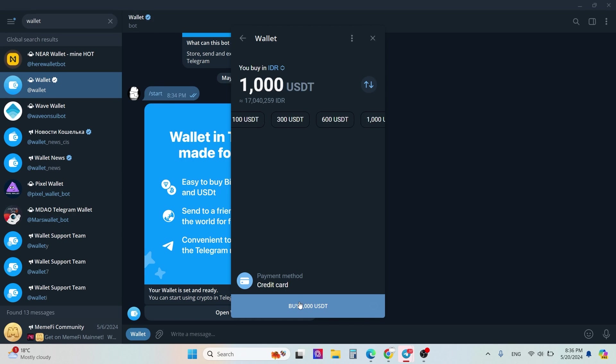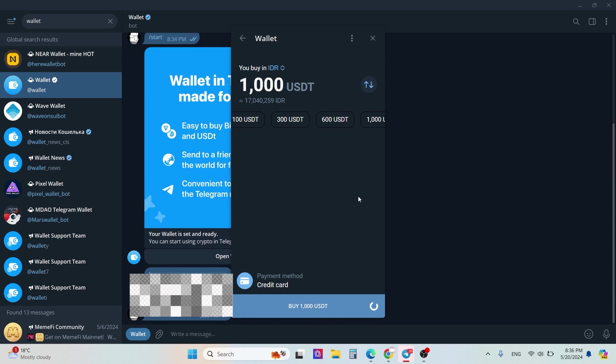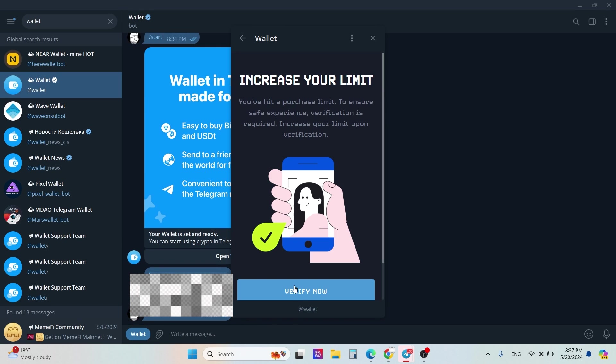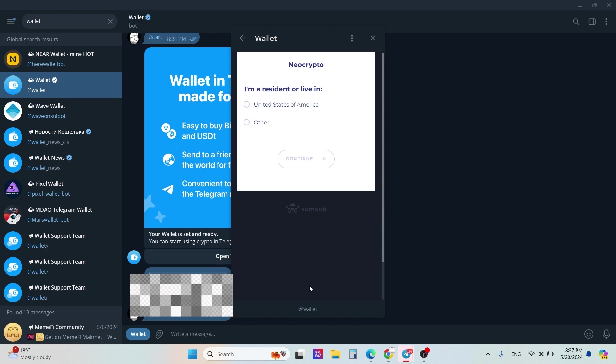Do you want to share your phone number? You can click cancel or share. For example, click share and then you need to click verify now. You can think of that like KYC, and you probably know how to pass KYC procedures.